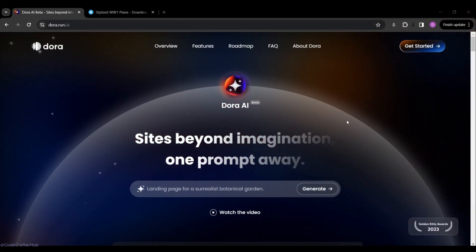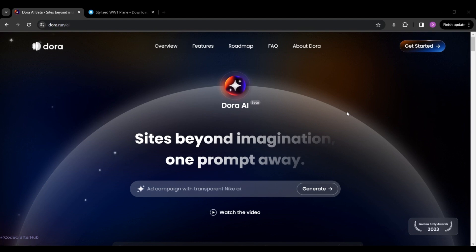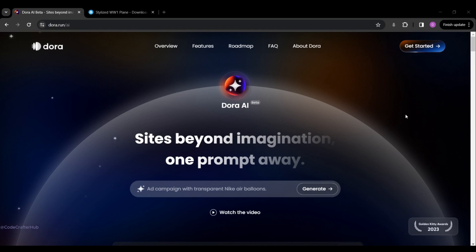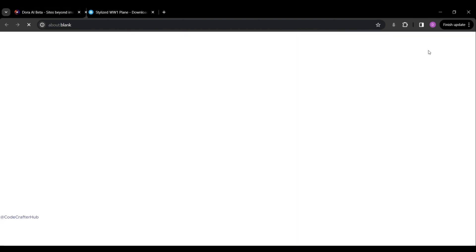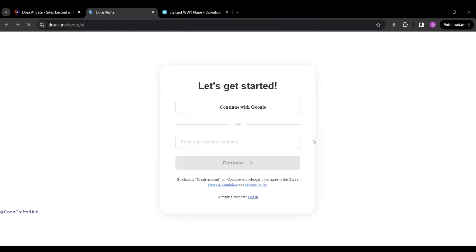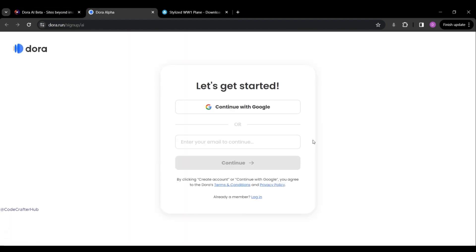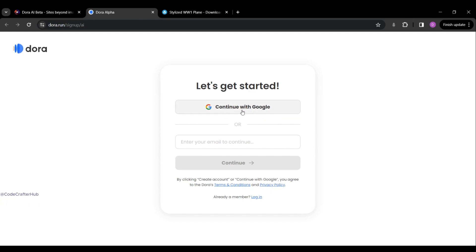Now it's time to work with Dora AI. You can see I am on the Dora AI website. First of all, you need to click on the 'Get Started' button. After that, you will automatically navigate to a new page — I'm going to select 'Continue with Google'.